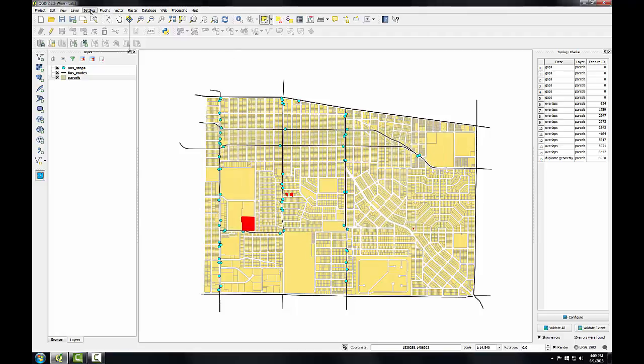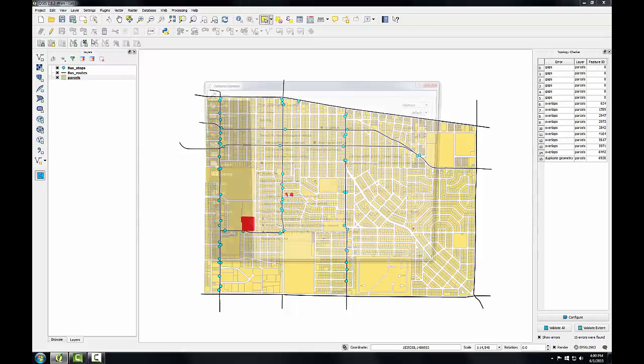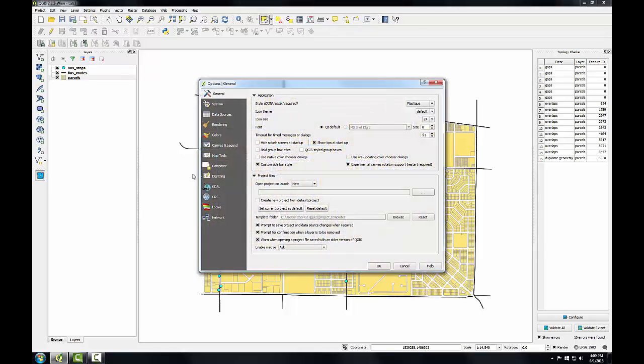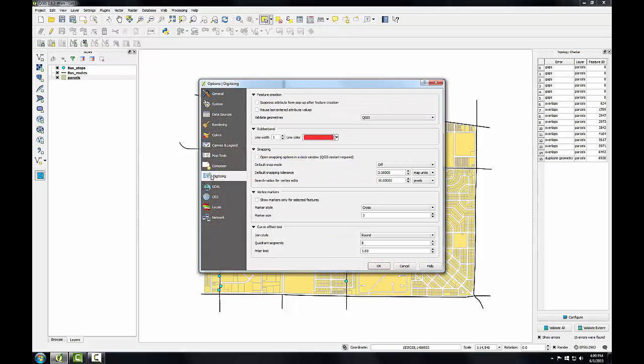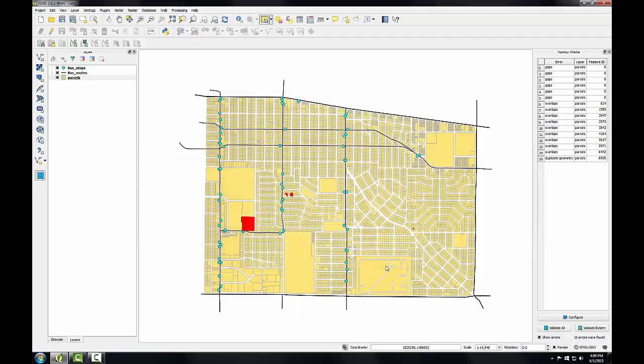I'm going to go back to the Settings menu and this time choose Options and I'll click on the Digitizing tab. I want to make sure this search radius for vertex edits is set to 10, which it is. Setting this to something other than 0 ensures that QGIS finds the correct vertex when editing. So I'll click OK with that setting done.